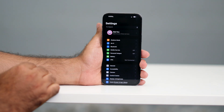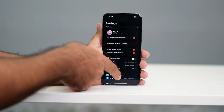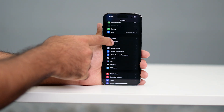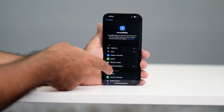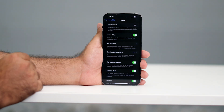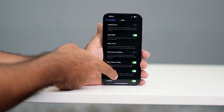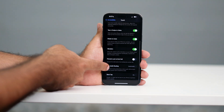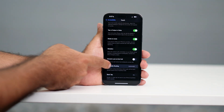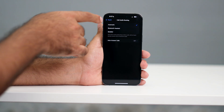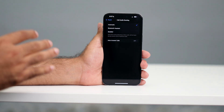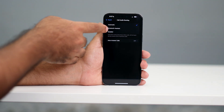Another fix is to go to Settings, scroll down a little bit, and navigate to Accessibility. From there, scroll down and navigate to Touch. Then scroll down further and you'll find an option called Call Audio Routing.